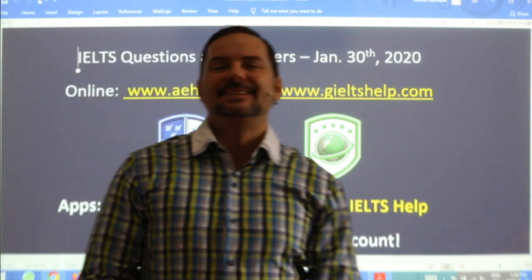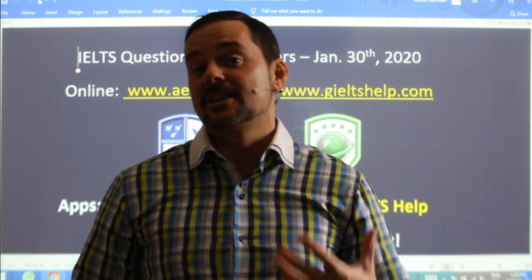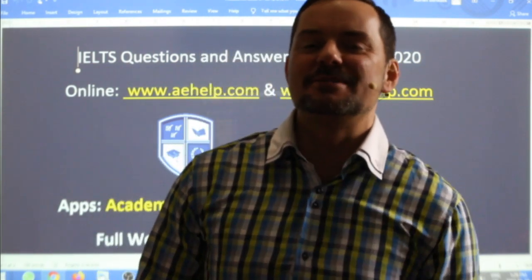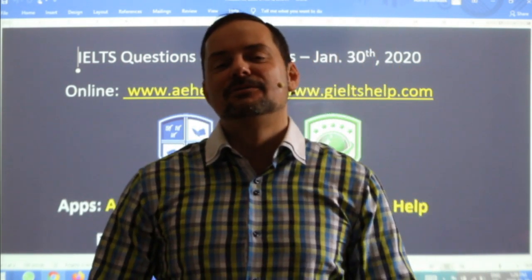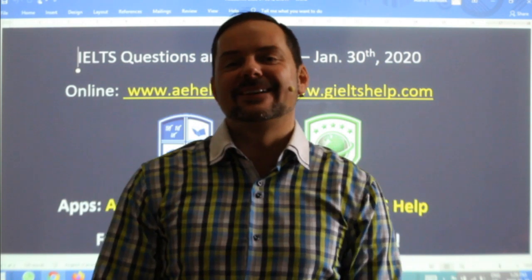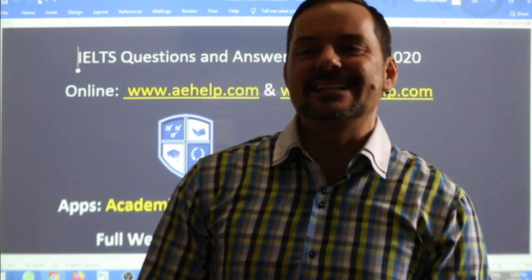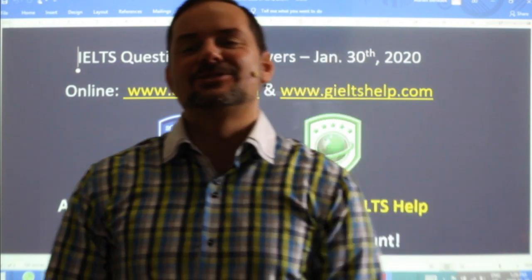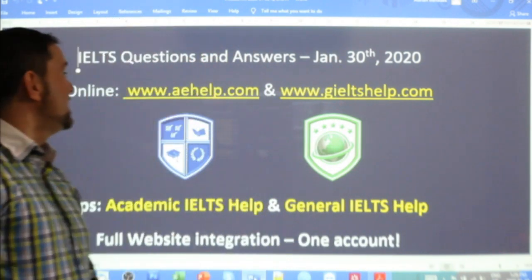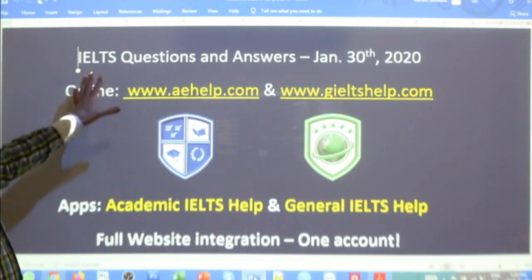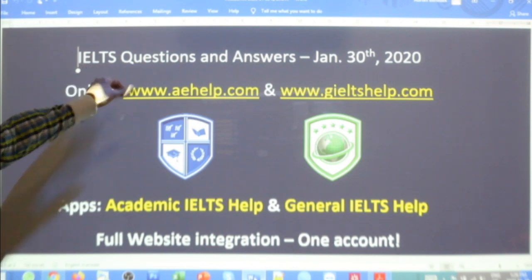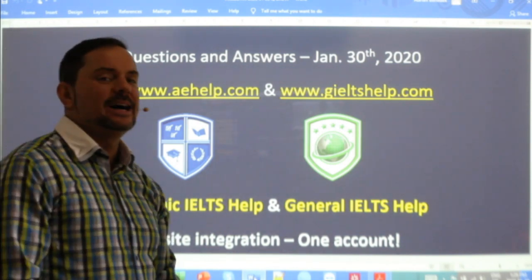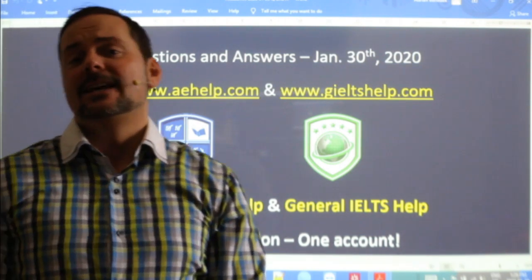Hi students and welcome to today's live IELTS class. My name is Adrian and I'm streaming to you live from beautiful Budapest here in the heart of Europe. In this class we are looking at some IELTS questions and answers about the IELTS exam.